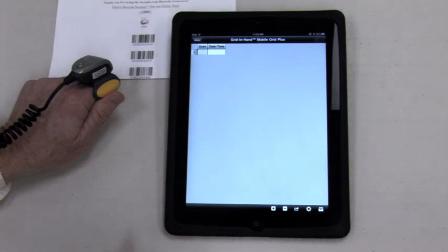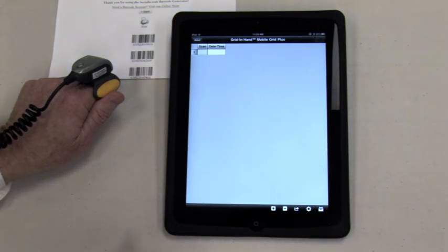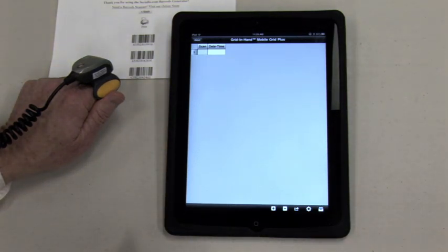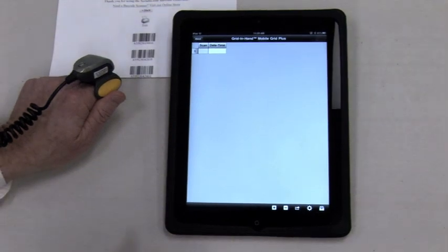Mobile Grid is customizable in many ways. Contact SerialIO.com for more information.